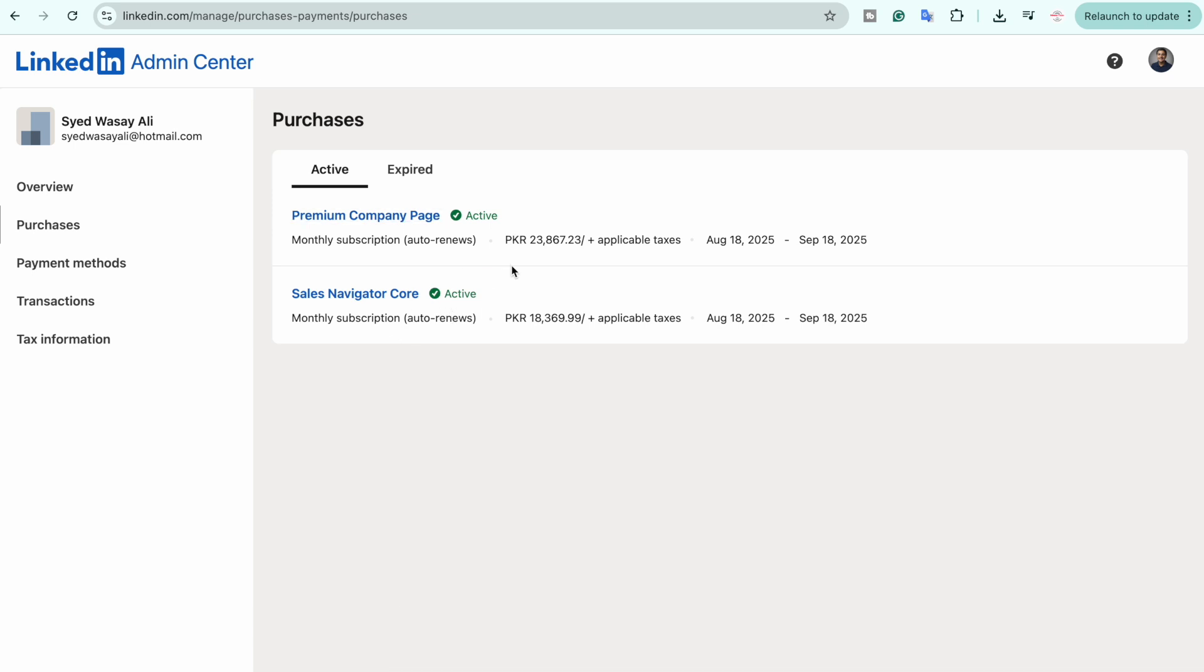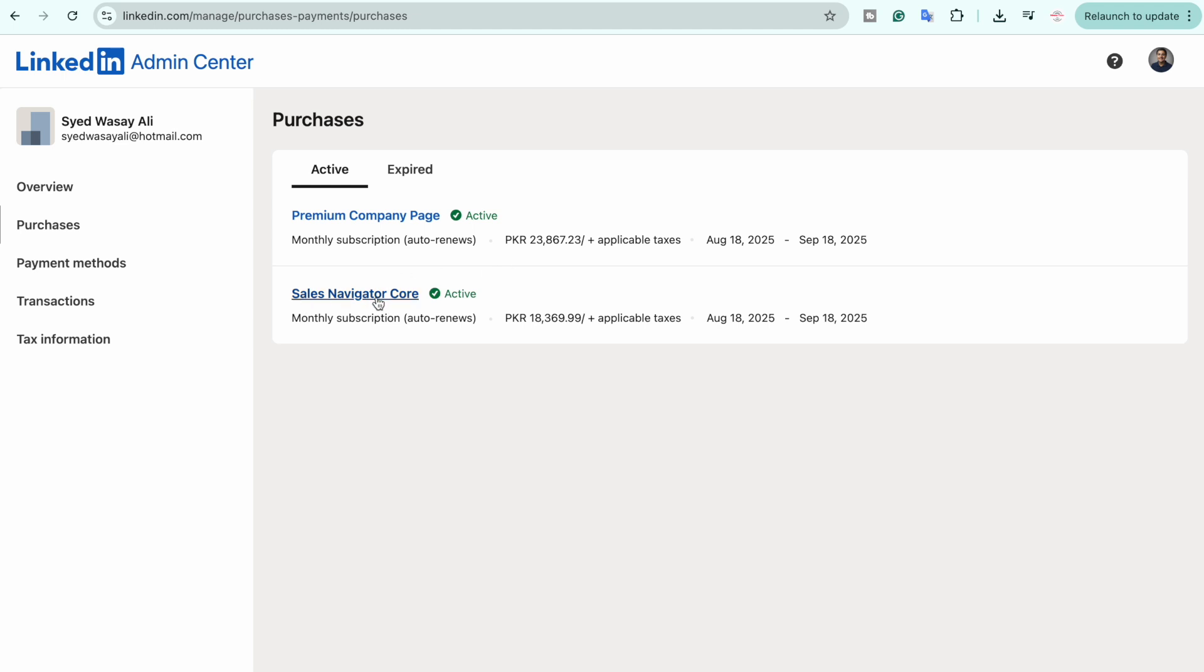If you have multiple subscriptions, you're going to select the one you want to cancel. In my case, I am going to cancel the Sales Navigator Core.